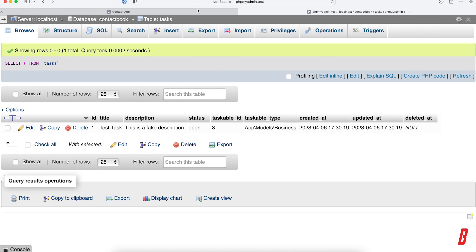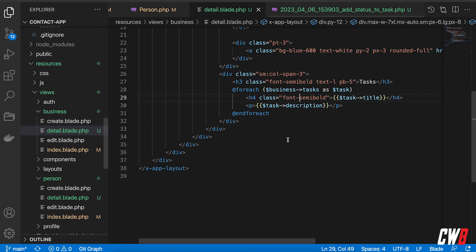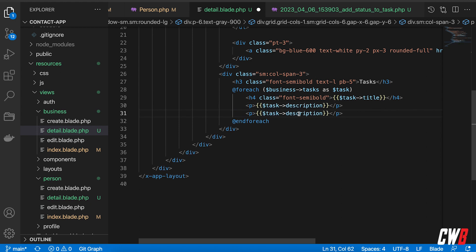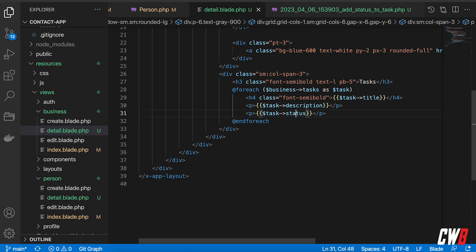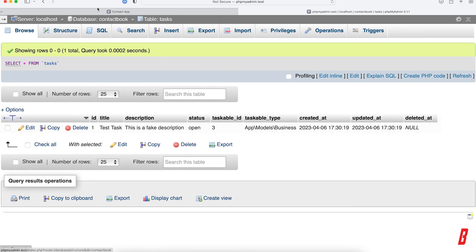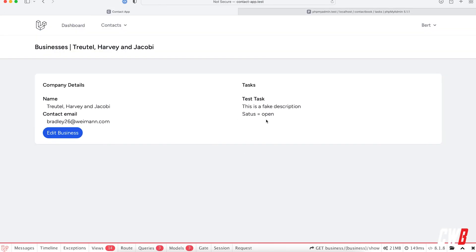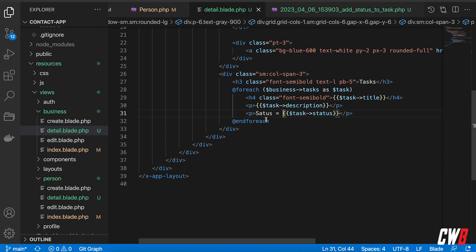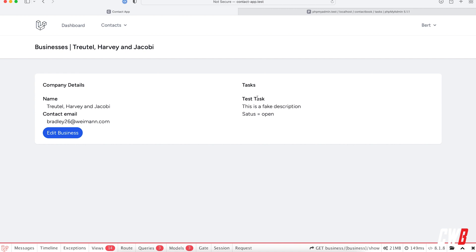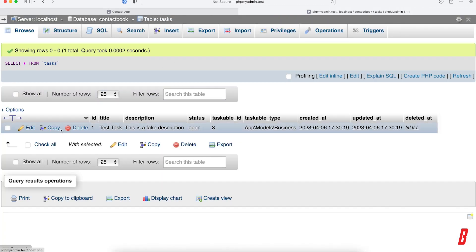I add the status field to the detail view as well, showing `status = {{ $task->status }}`. After a refresh, the status shows as 'open'. I'm not going to go into detail on visualization or styling here, but this demonstrates how you can have many tasks for either a person or a business.